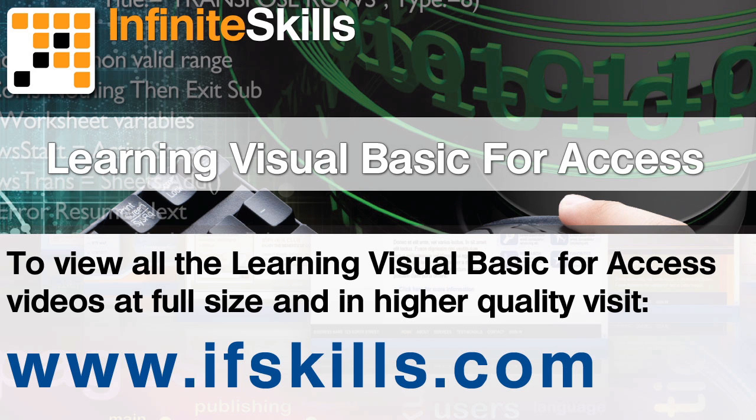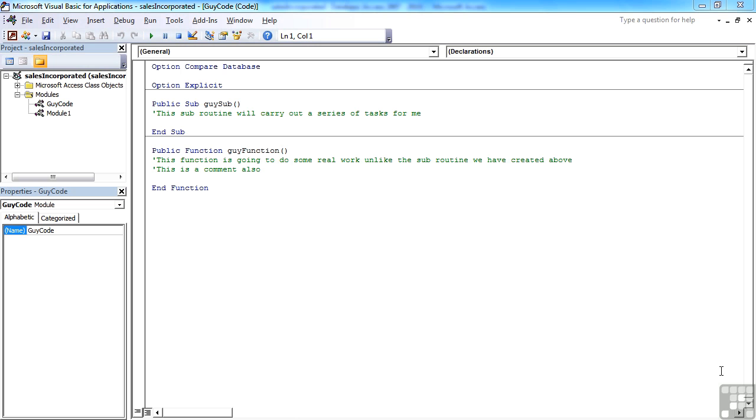This video is just a short extract from the entire course. If you wish to see all of the videos from this series at higher quality and in far larger screen size, head over to ifskills.com.